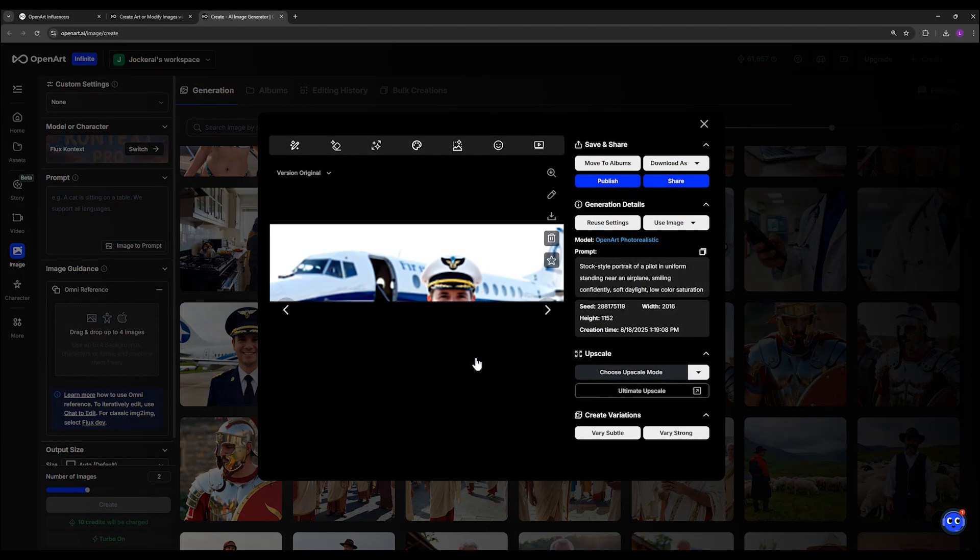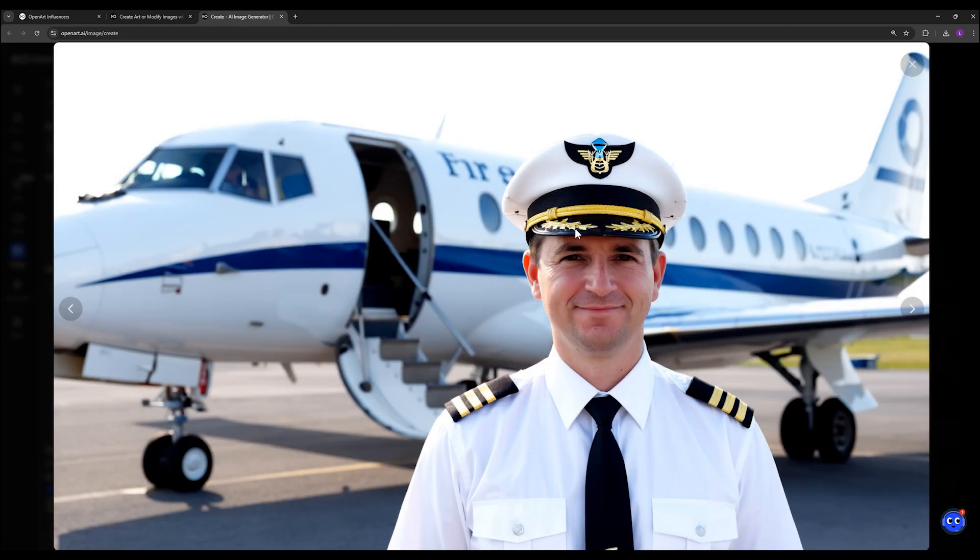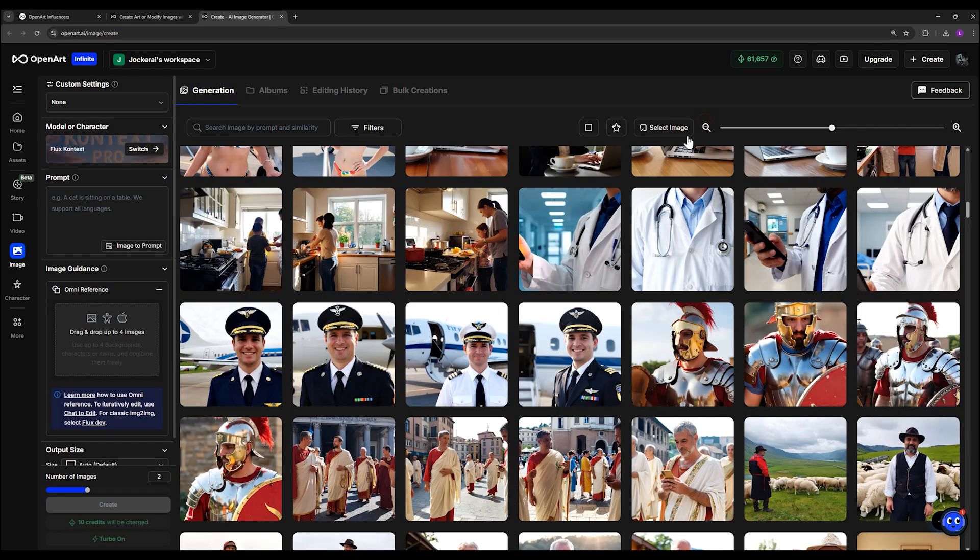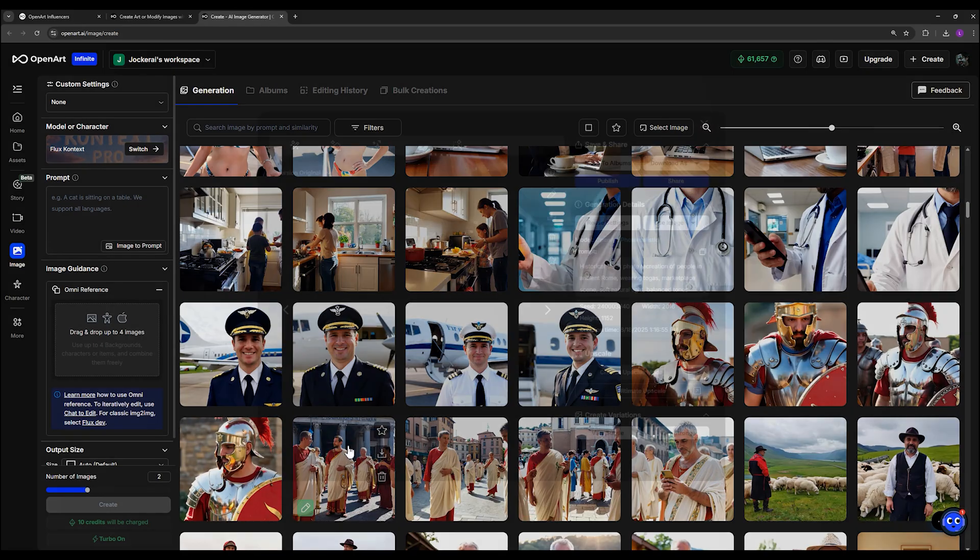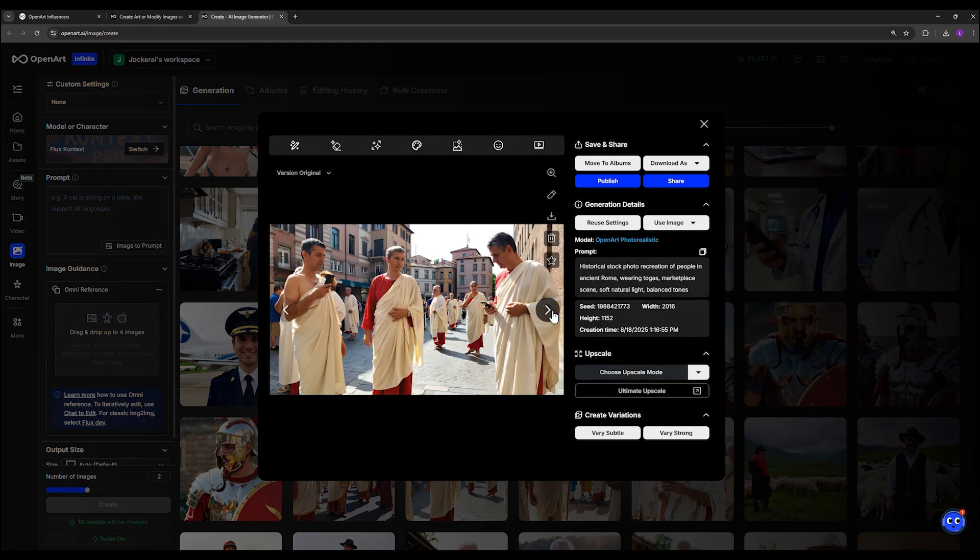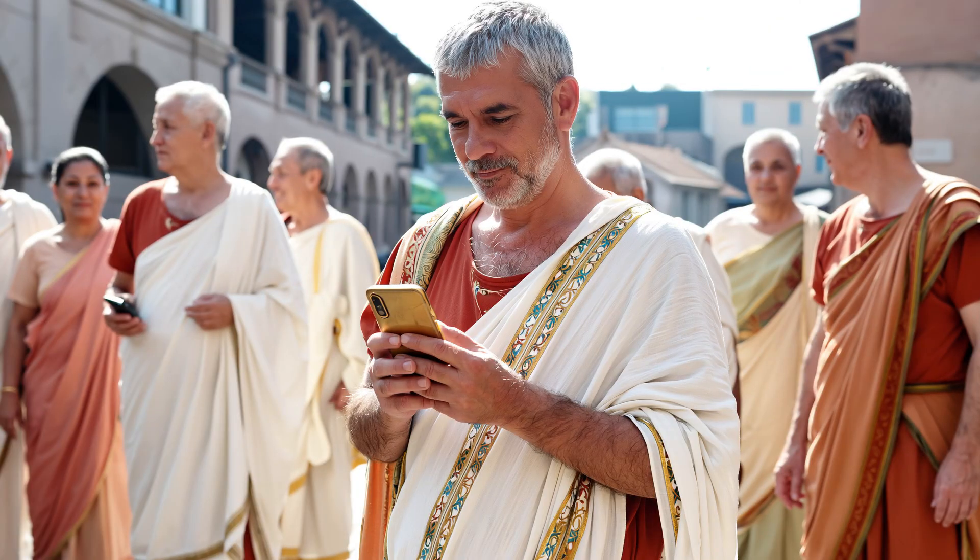The realism in these images is on another level compared to any model you've tried before, even Kuen and Krea. The focus here isn't on cinematic or stylized results, but on creating natural everyday photos, the kind of images anyone could capture with a phone in their hand.